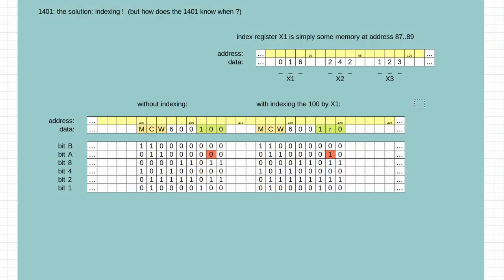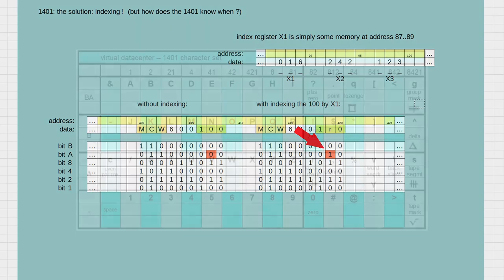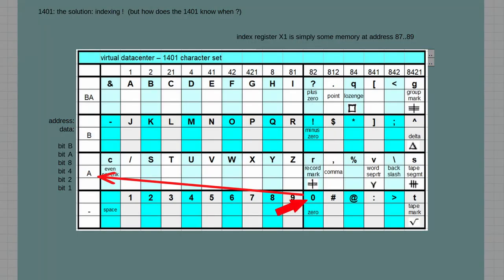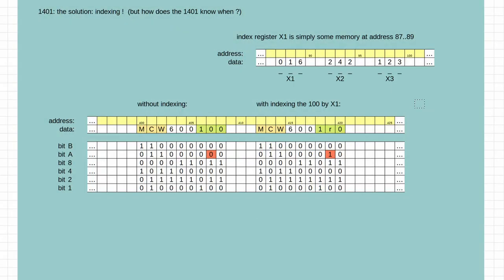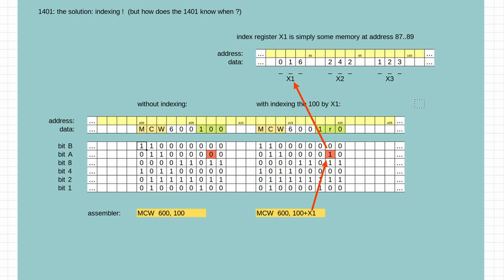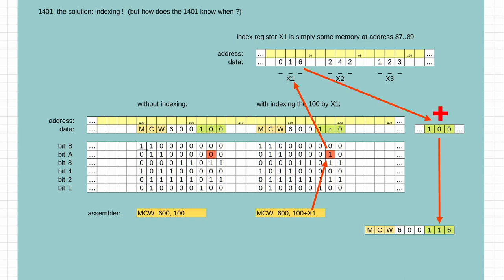The 1401 uses an additional bit of the address to indicate the use of an index register. When writing the machine program manually, you have to look up the correct character yourself. If you are using Autocoder, you may use an easy syntax and the assembler will handle this for you. Afterwards, the 1401 will automatically add the index register to the base address to get the resulting location.